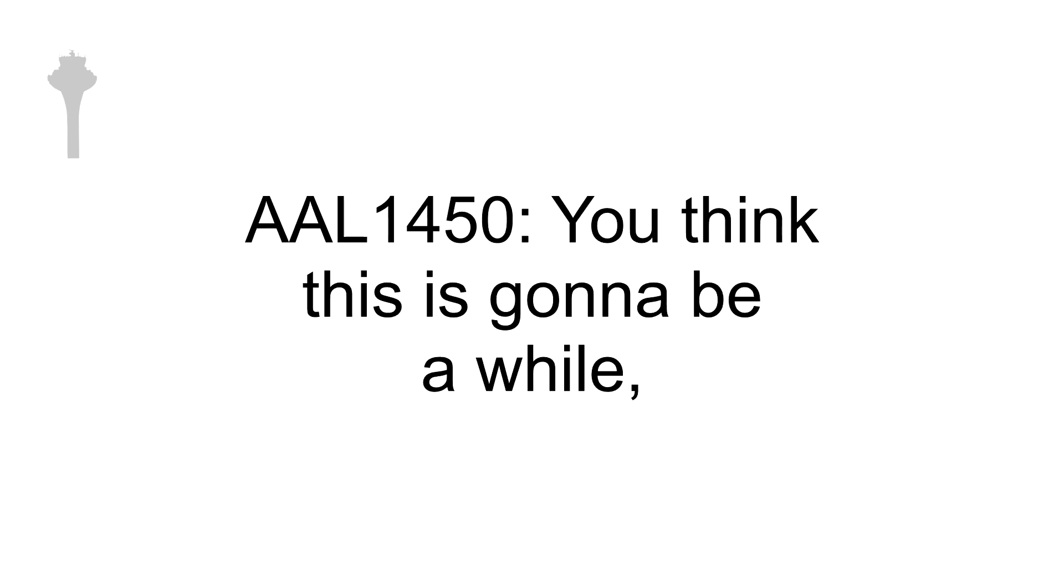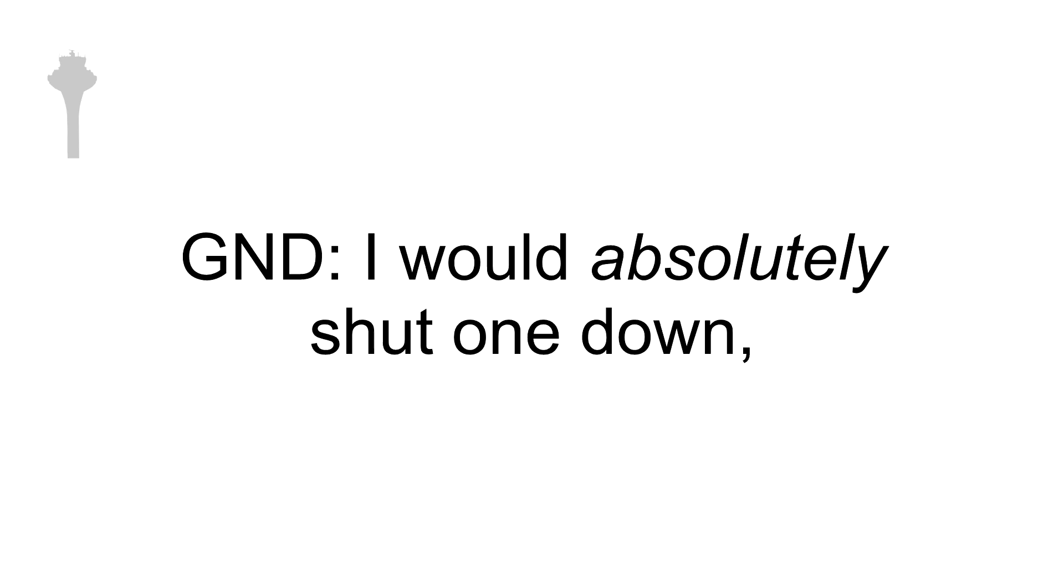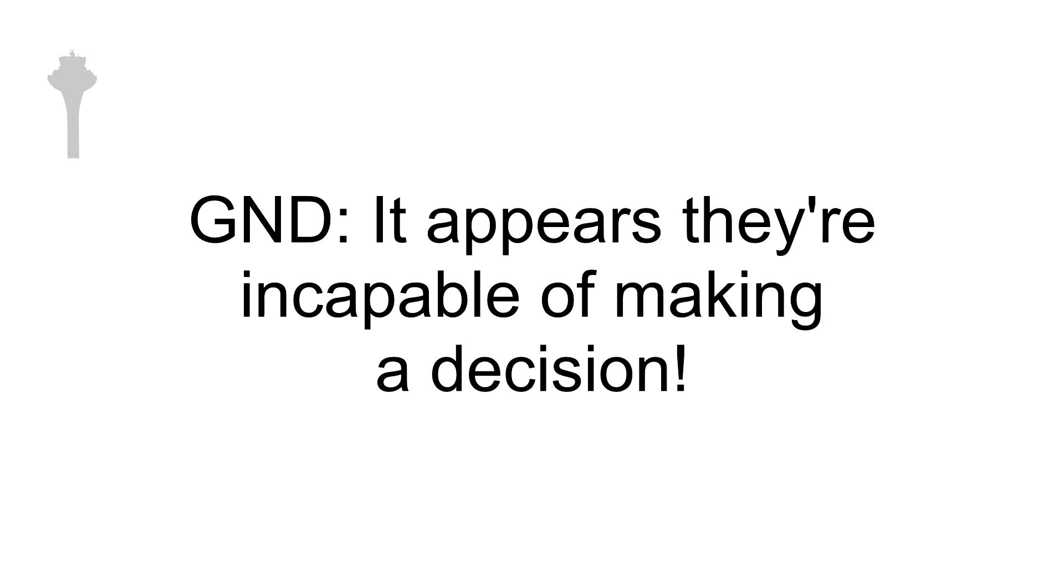Ground, American 1458, you think this is going to be a while? Should we shut one down or something? Oh yeah, I would absolutely shut one down. It appears they're incapable of making a decision. All right then.